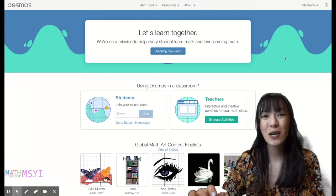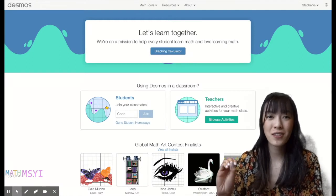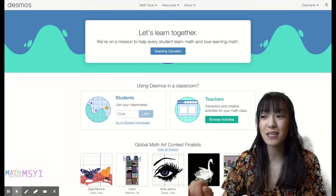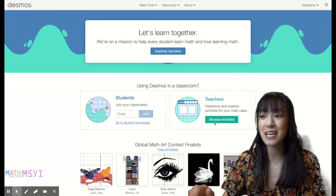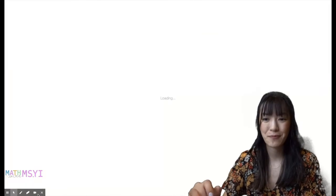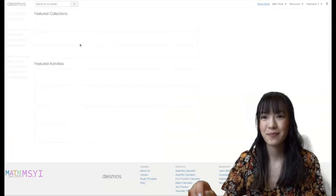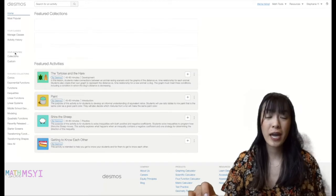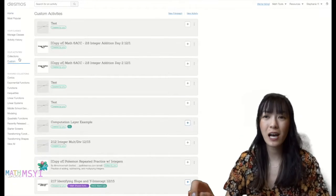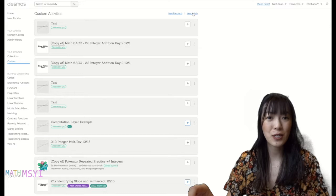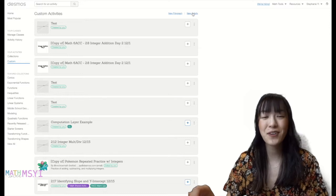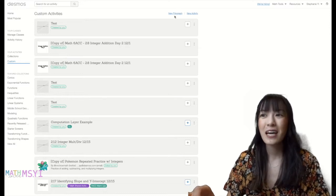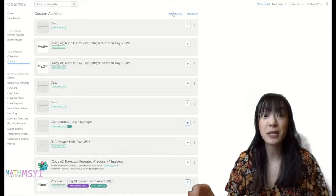I'm starting at desmos.com and under the teacher piece I'm going to click browse activity to access the Desmos teacher dashboard. To create a polygraph you can go into customs and instead of clicking new activity you're clicking new polygraph, and so that will create a polygraph.